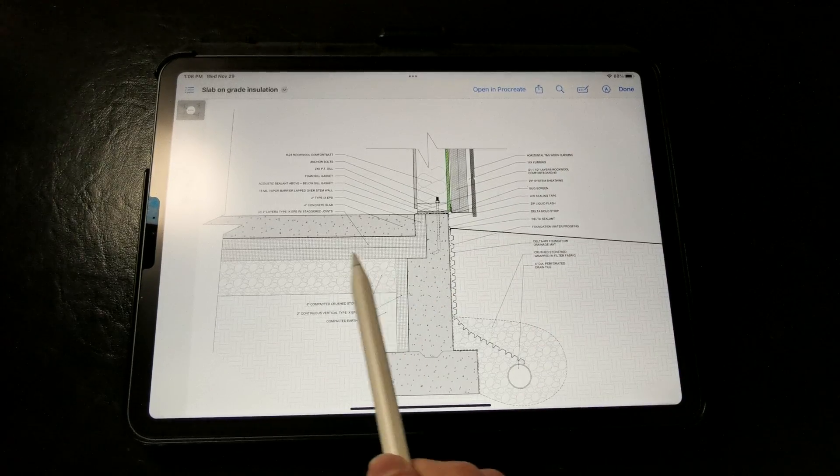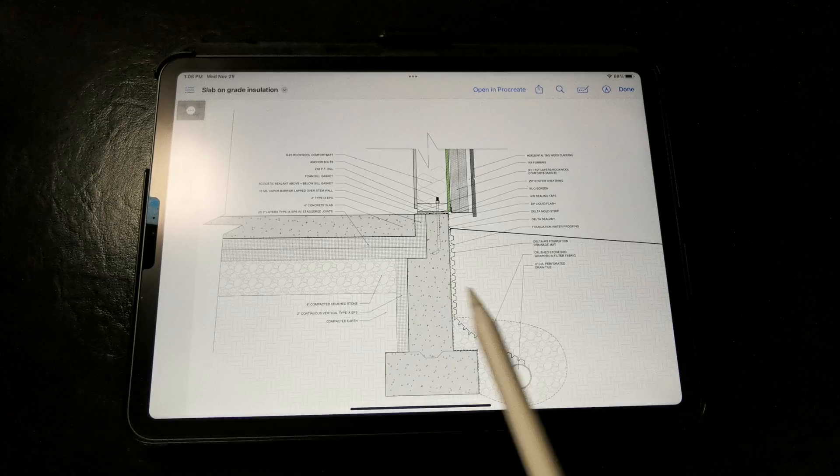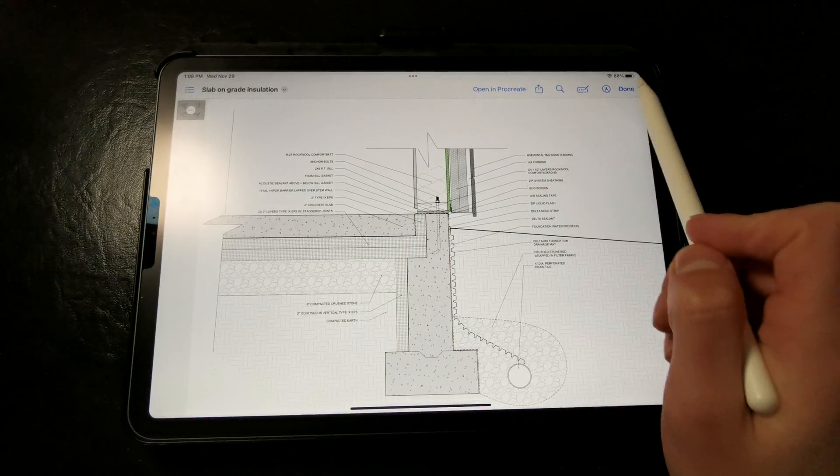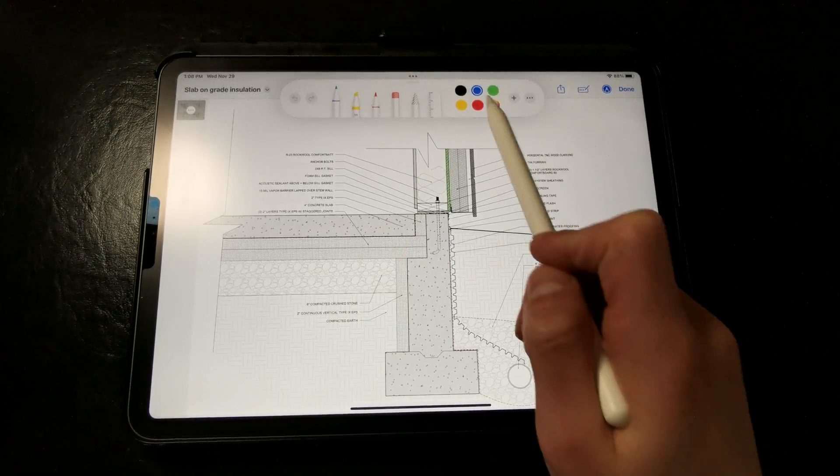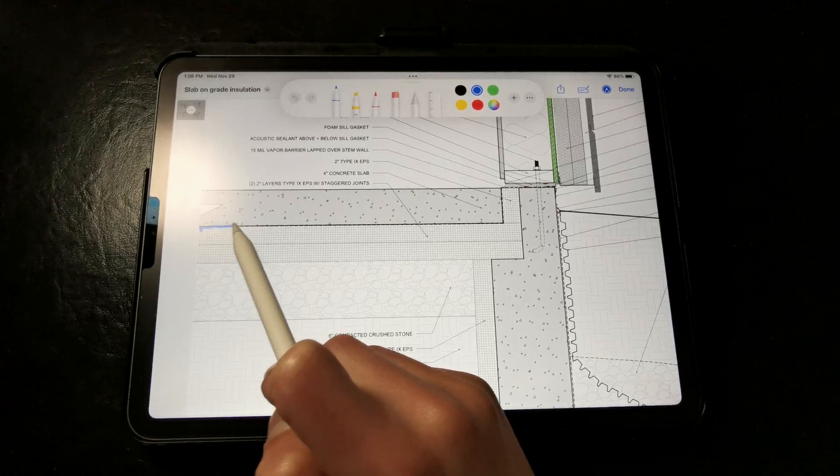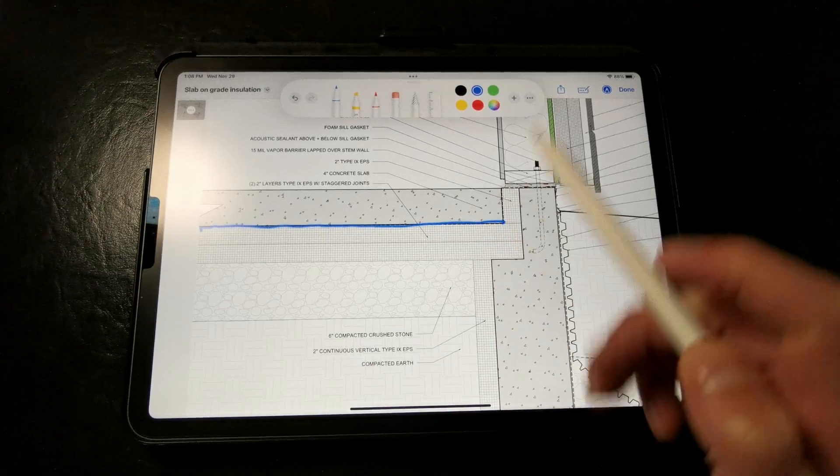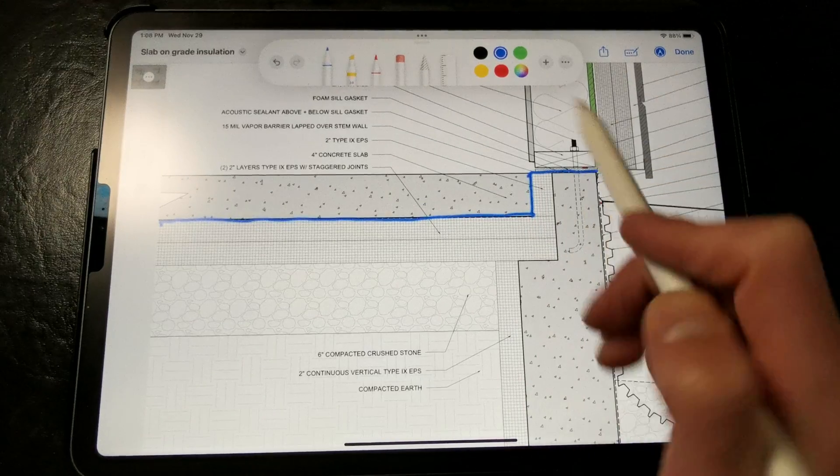and most importantly it protects the insulation from damage. So you have an exposed concrete stem wall here, and our rigid insulation is back here.